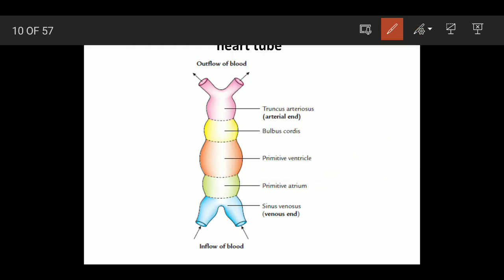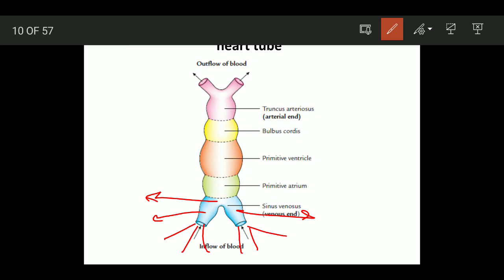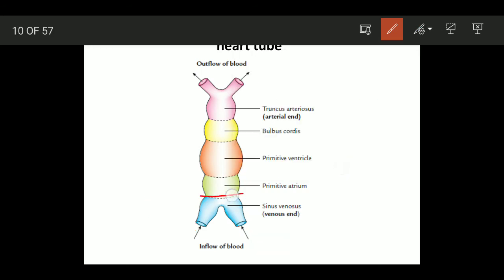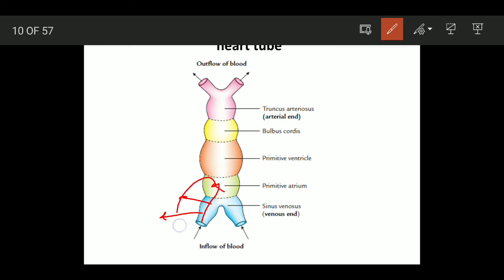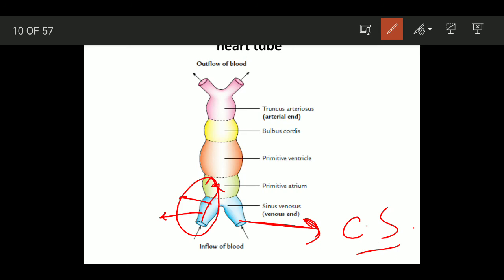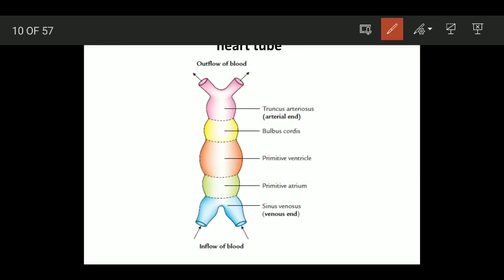Now, the sinus venosus has three parts: the body, the right horn, and the left horn. The sinus venosus and atria have a junction called the sinoatrial junction, and here is the sinoatrial orifice. The body and right horn of the sinus venosus will get absorbed into the right atrium. Most of the left horn of the sinus venosus will disappear, and only the remnant part will remain as the coronary sinus.